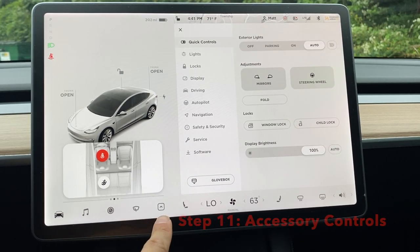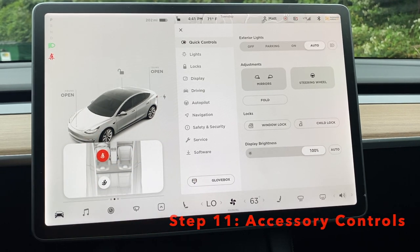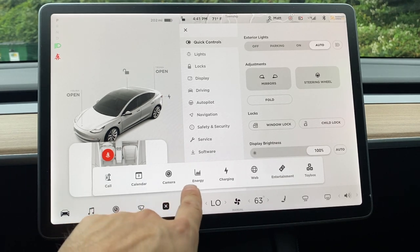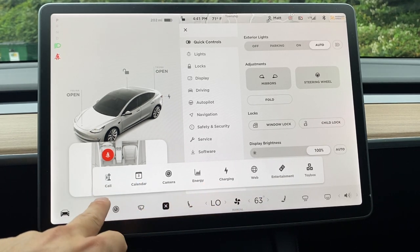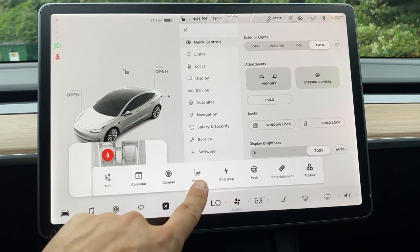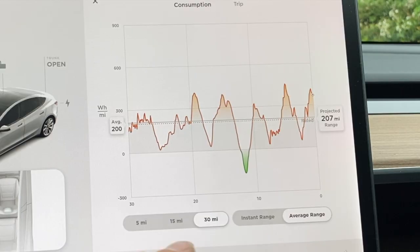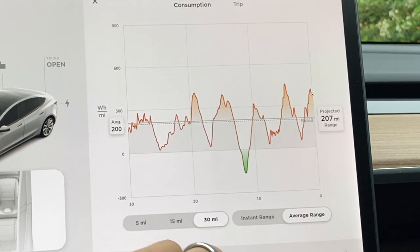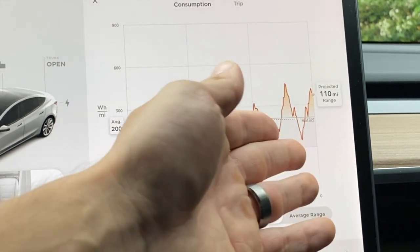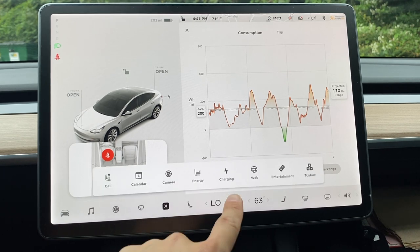This little arrow in your controls brings up so much in your Tesla. You have your calendar, you can make a call — pretty self-explanatory. There's your camera, which we already covered. Let's look at your energy button here — it basically tells you your projected mileage and projected range based on the battery life of your car over the past 30 miles. You can have a lot of fun with that, though I don't look at it too much.